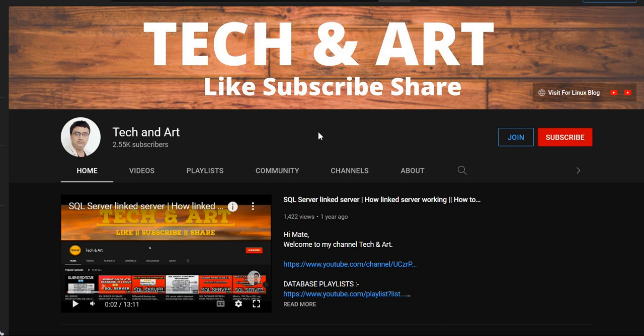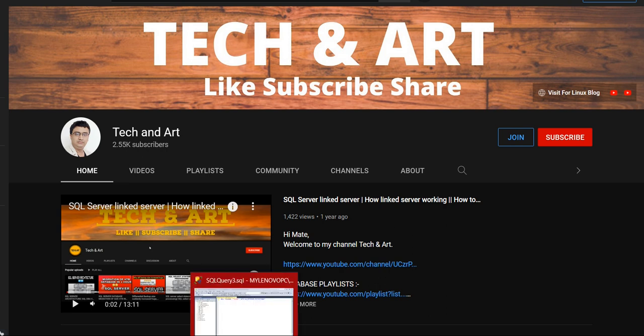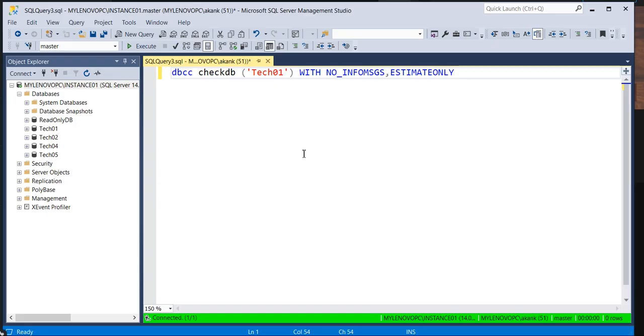Before starting the session, I would request each and everyone whoever newly joined the channel please like, subscribe, and please visit the channel playlist SQL Server DBA. You will get the benefit because I have covered a couple of interview sessions also. So if you are getting the benefit please share with others as well.